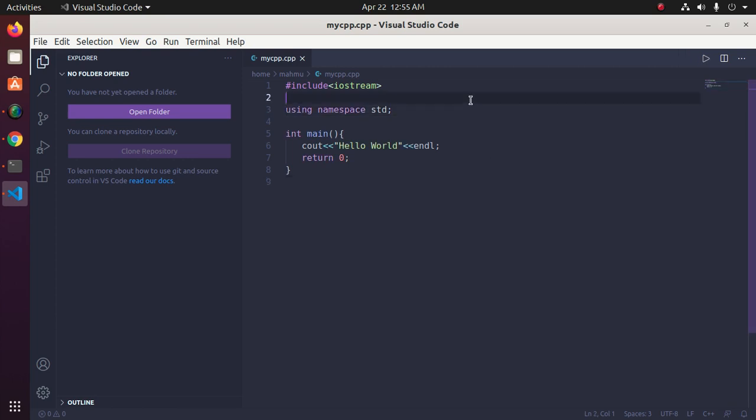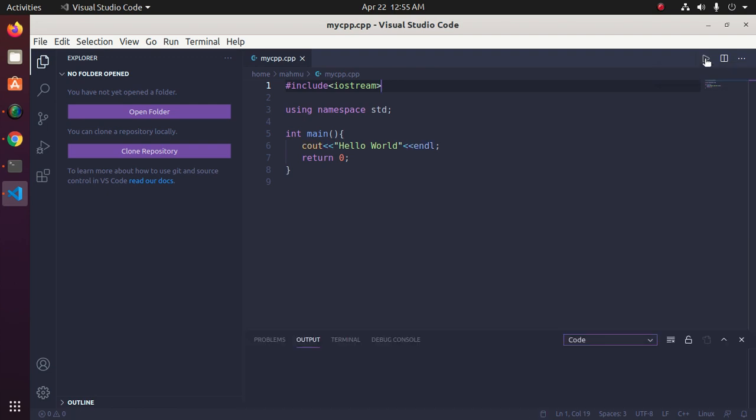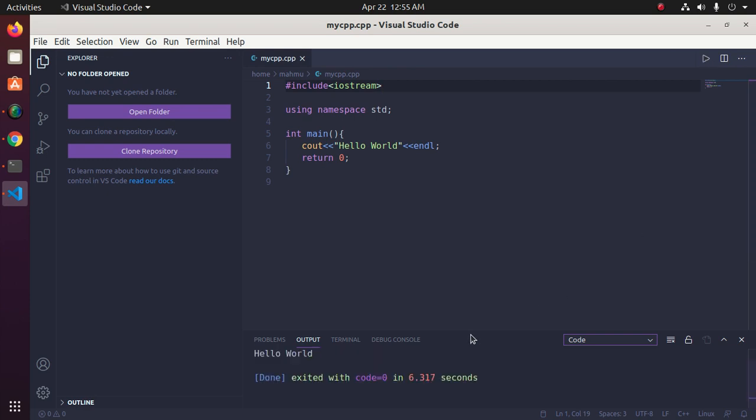Now you will see a button named Run Code. So click on this button and you will see the output: Hello World.